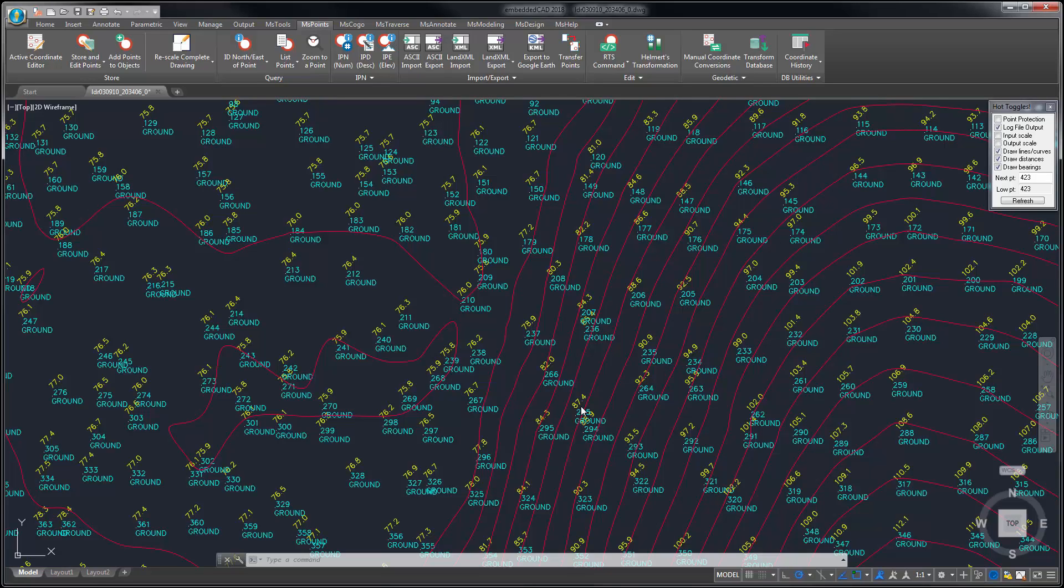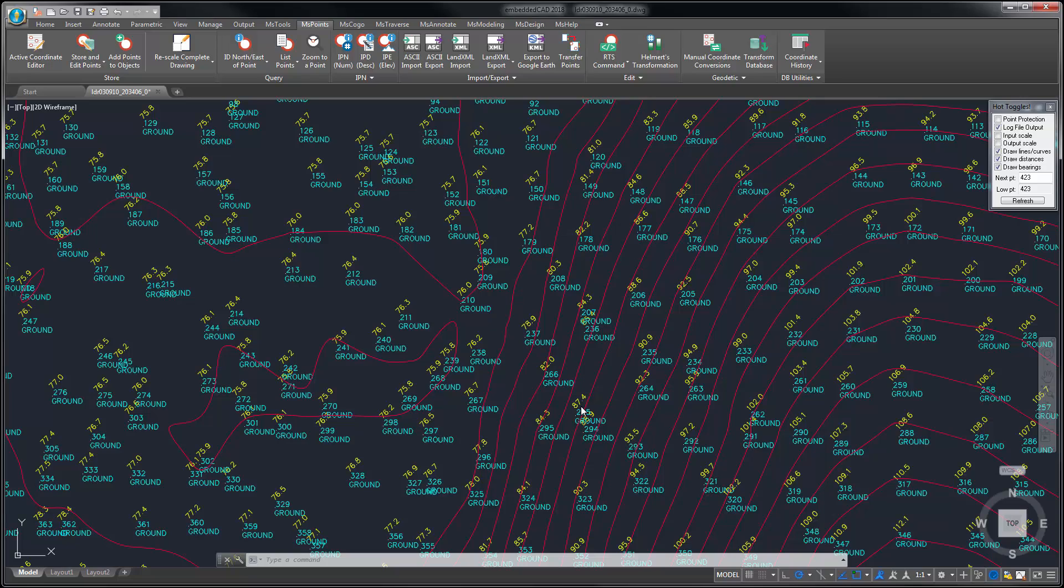Microsurvey Embedded CAD 2018 is built with AutoCAD OEM 2018, and Microsurvey NCAD 2018 is an add-on for your copy of AutoCAD 2018, Civil 3D 2018, or Map3D 2018.